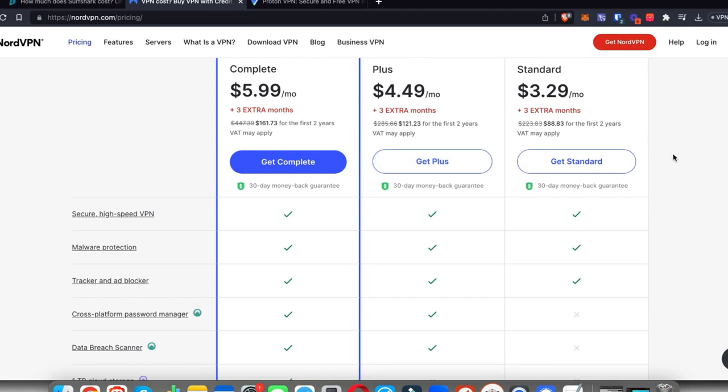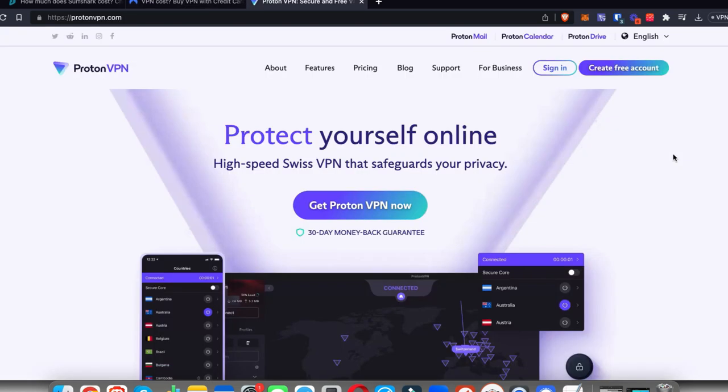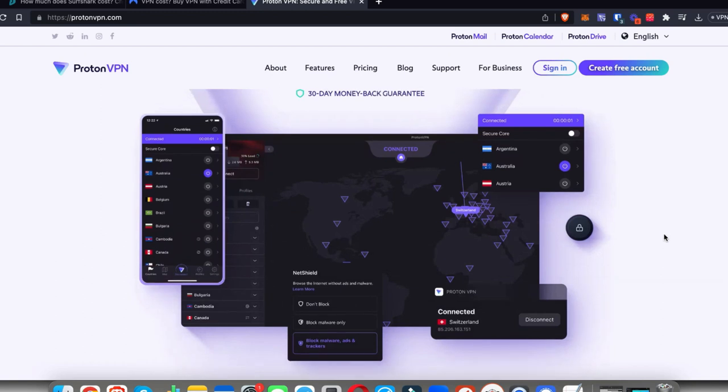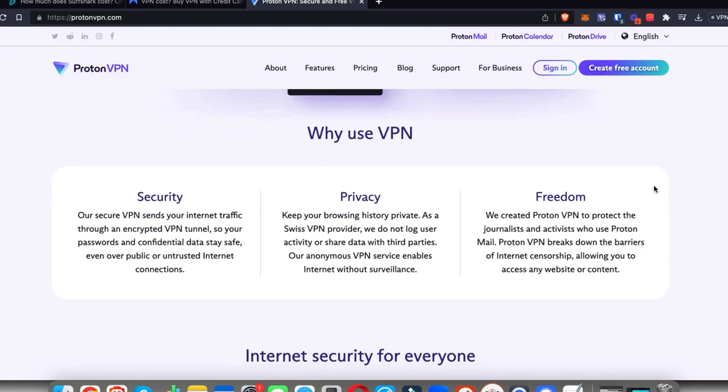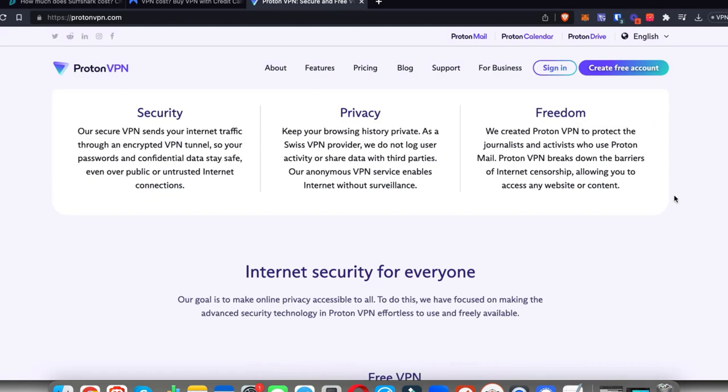The third option is a completely free VPN with an option to upgrade, and that is Proton VPN. Proton VPN is one of the best VPNs out there, especially when it comes to free VPNs. This has to be the best free VPN in my opinion. You can download the Android app on your phone, check it out for free, and connect to a limited number of countries.